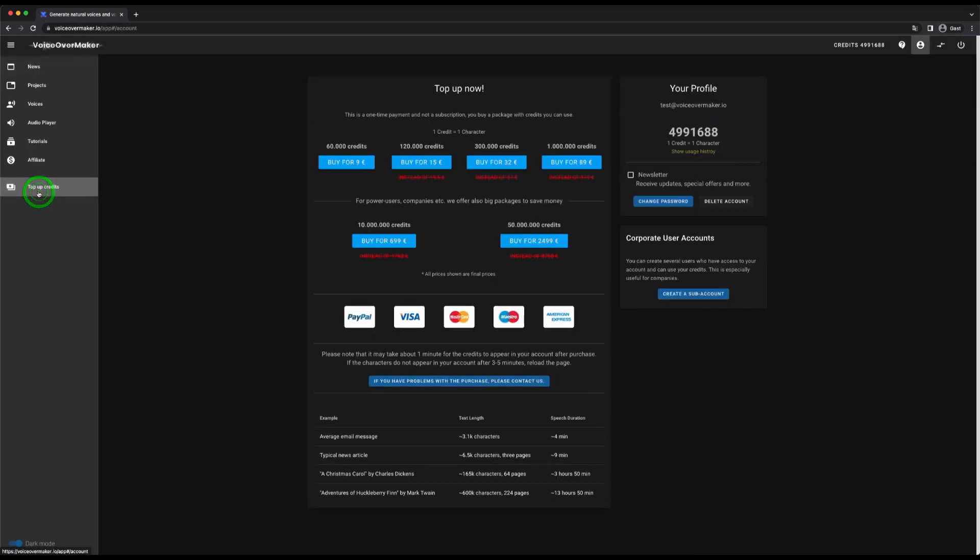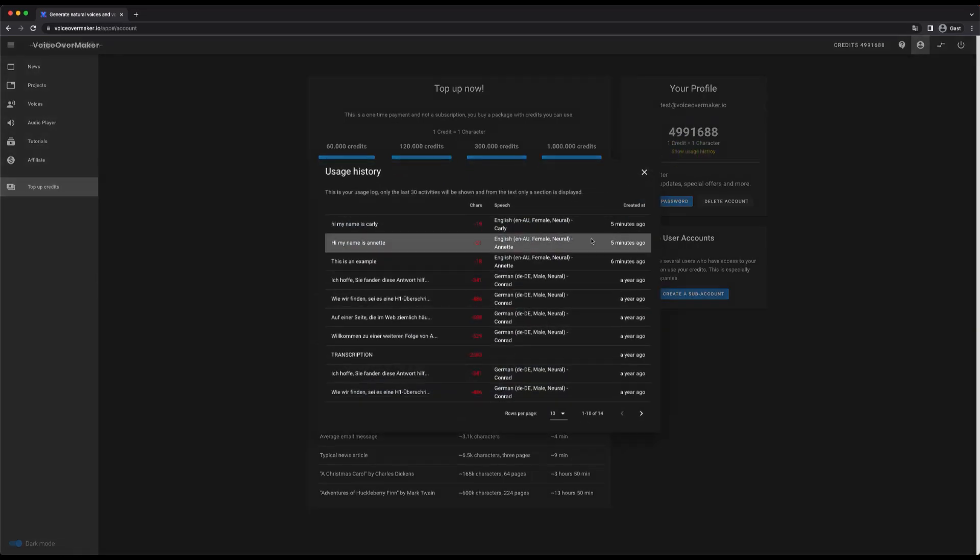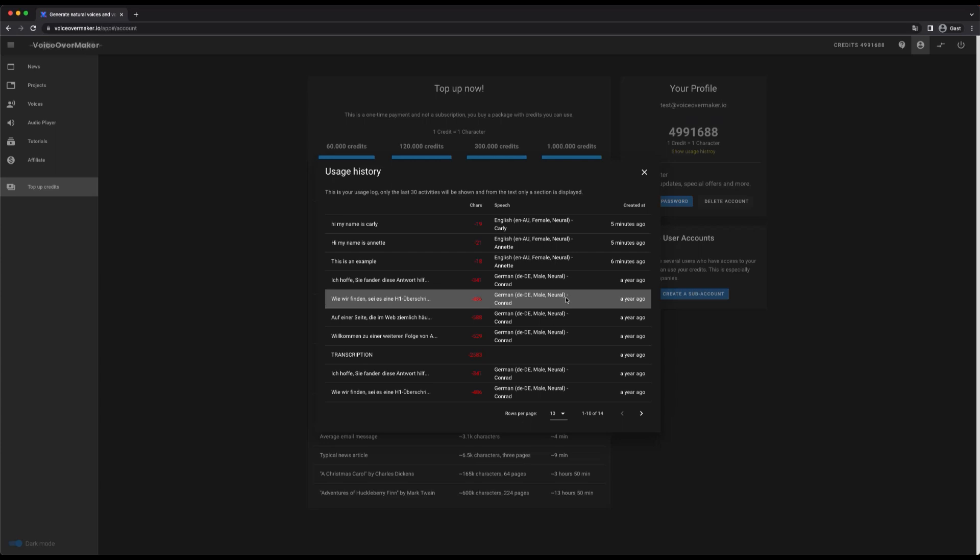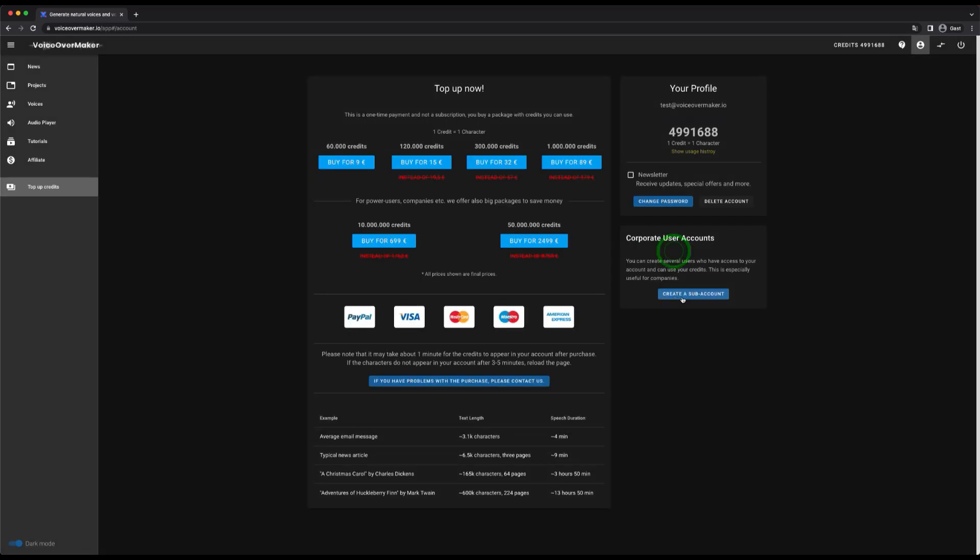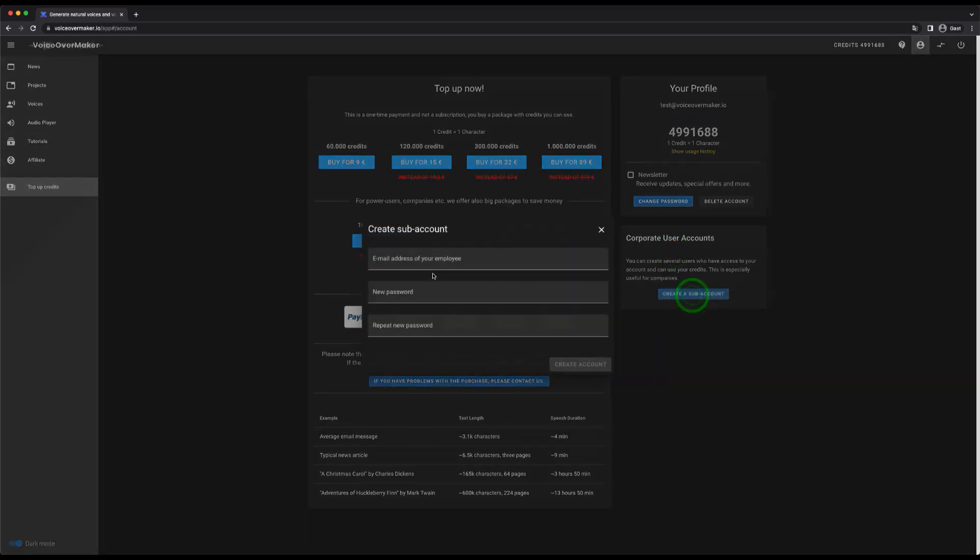In the last menu, on the left side you can top up your credits, manage your account or add team members to your account. You can also find the history of your created voices here, but only the last 30 entries. Here you can add an employee. You then have to provide your employees with the access data manually.